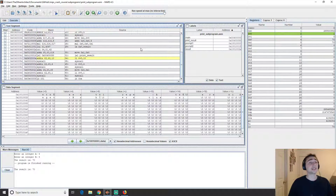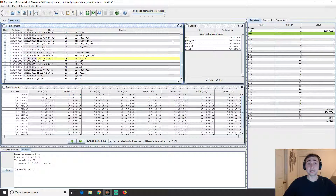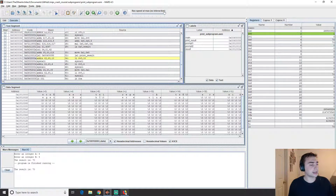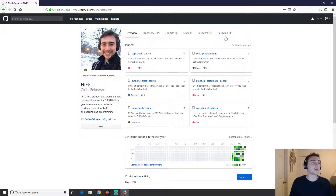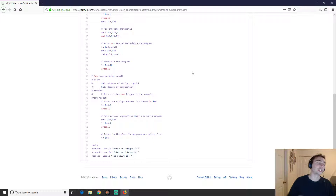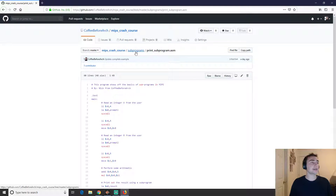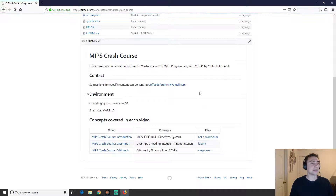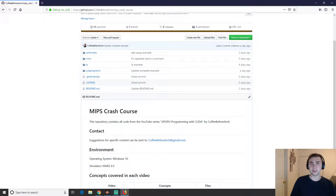So that's our example for today on subprograms. As I said, they're very similar to functions in high-level languages. You can find the code at github.com/coffeebeforearch — we cover MIPS Crash Course but also GPU programming, C++, and multiprocessor programming. Check out the subprograms example, feel free to download it, and comment below with any questions or reach out via email. As always, I'm Nick from Coffee Before Arch — hope you have a nice day!